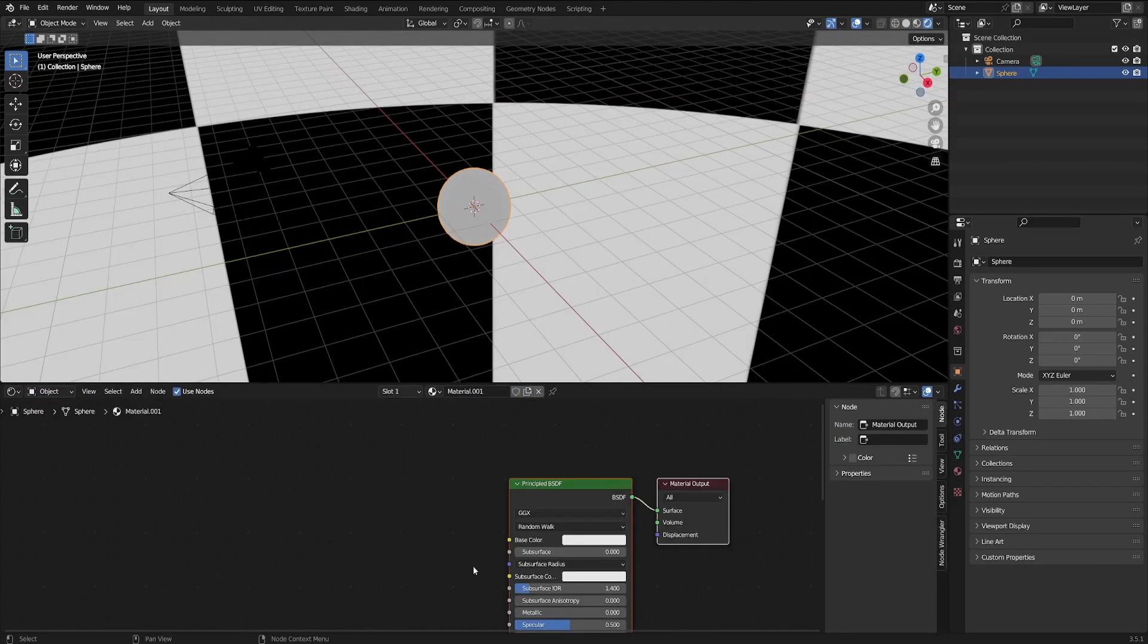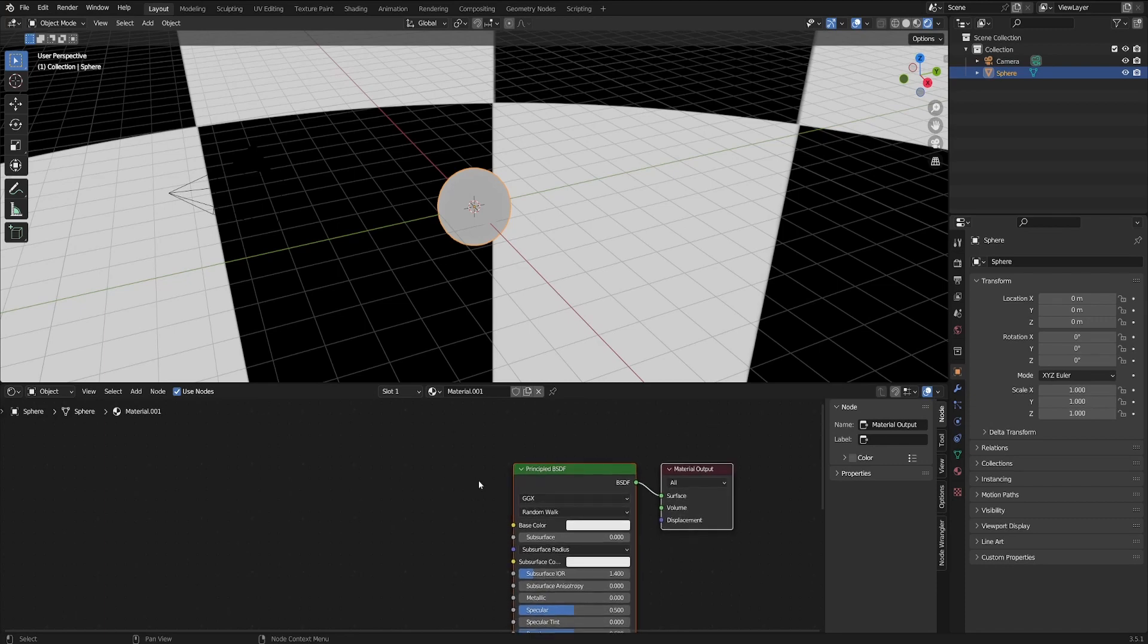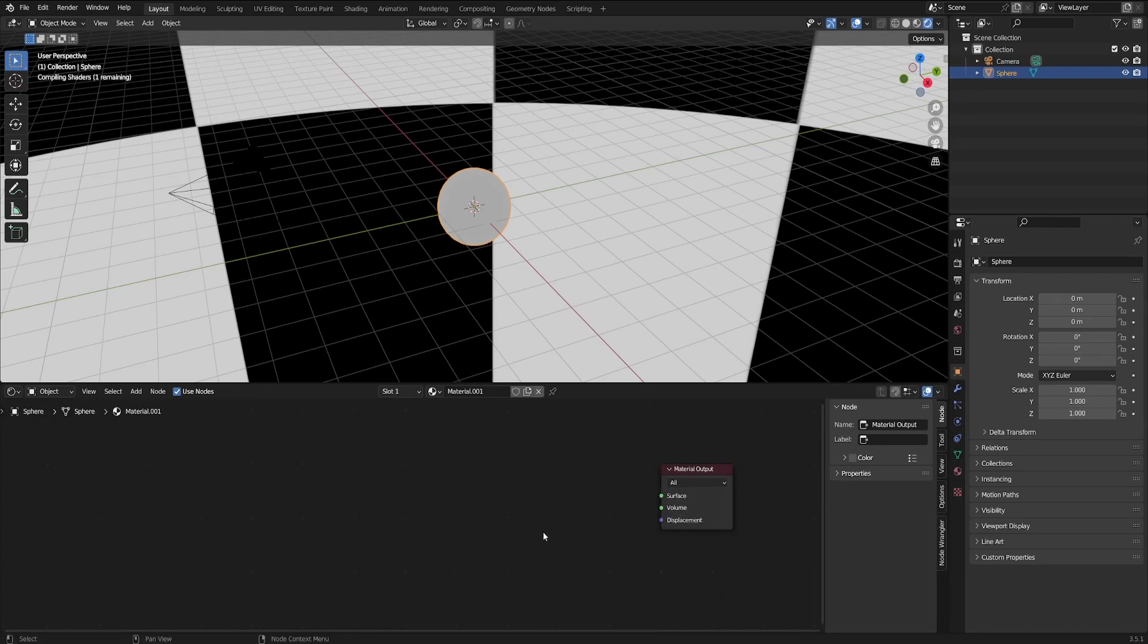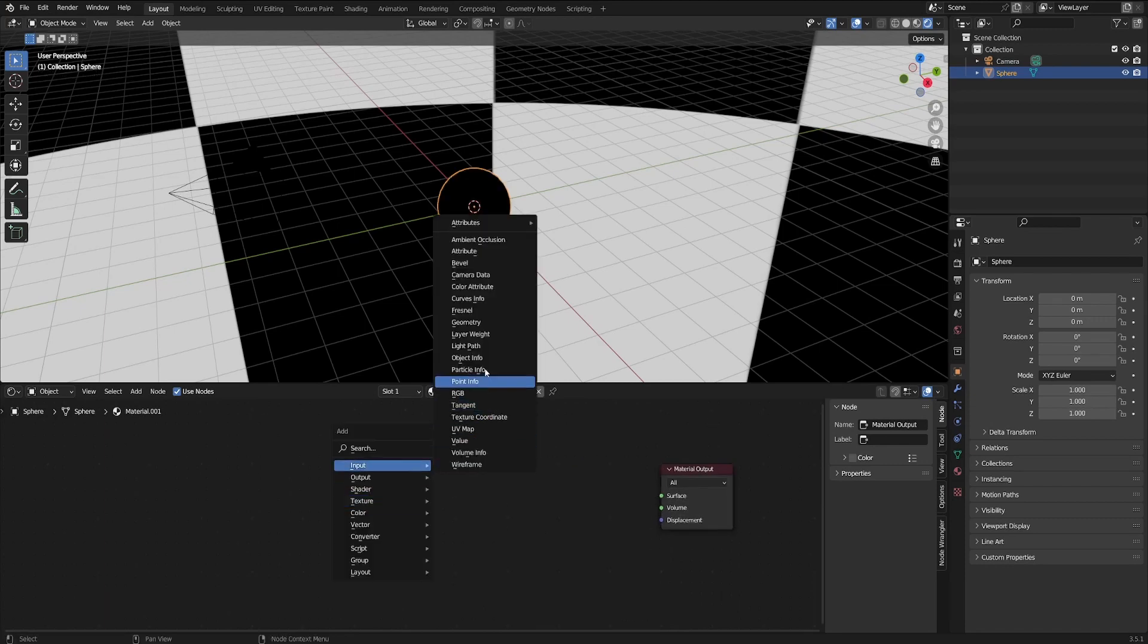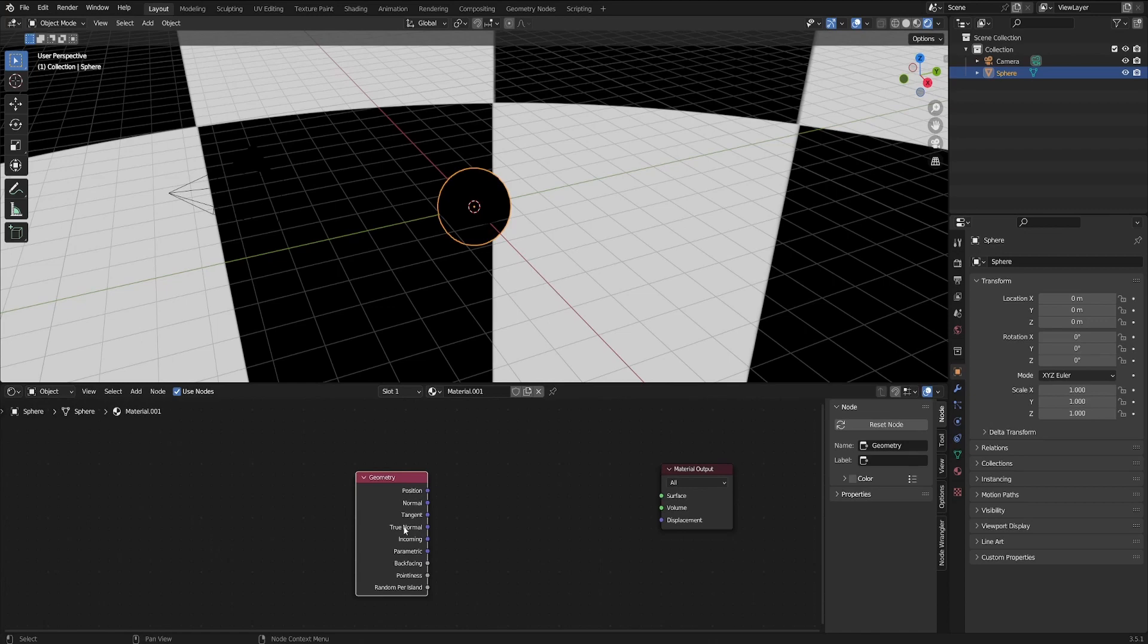After that, just go back to the object, create a new one. We're not going to need the principal BSDF. I just delete it.